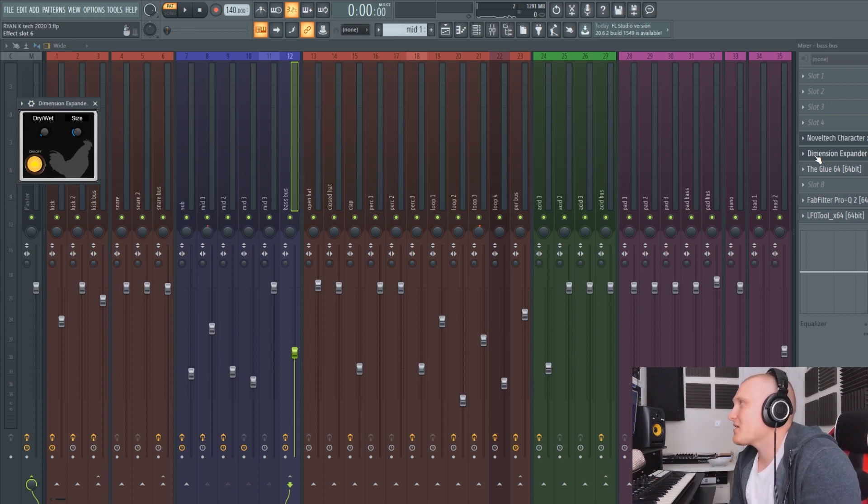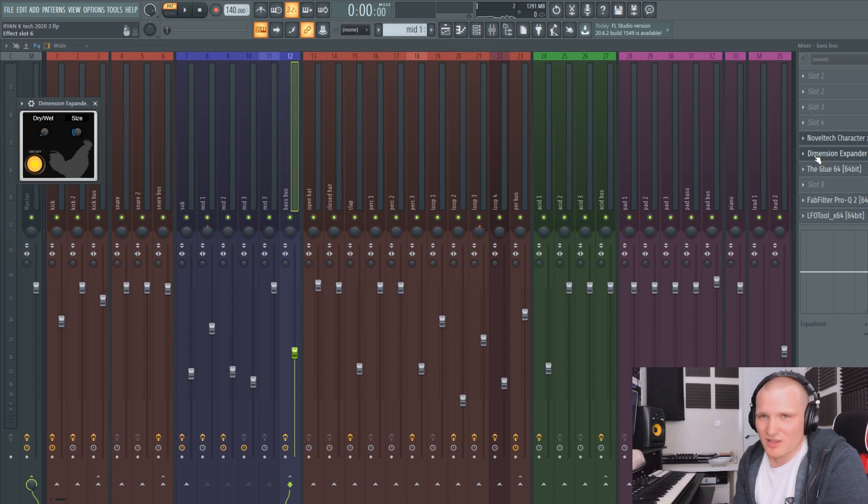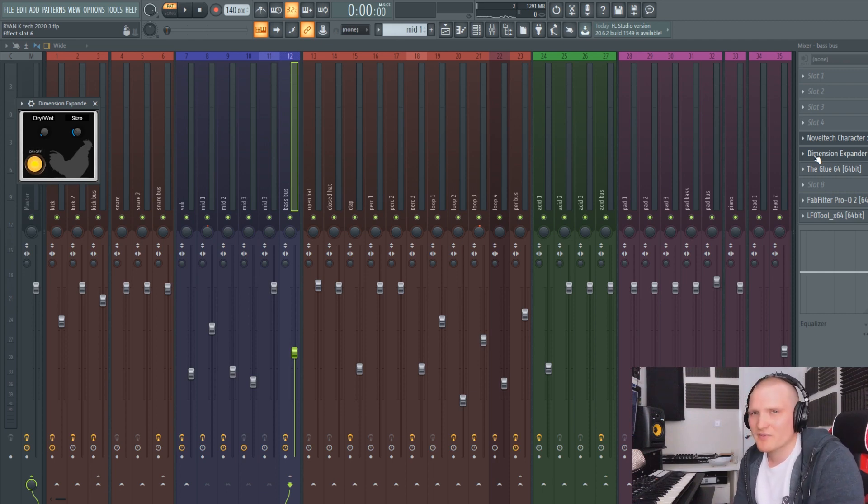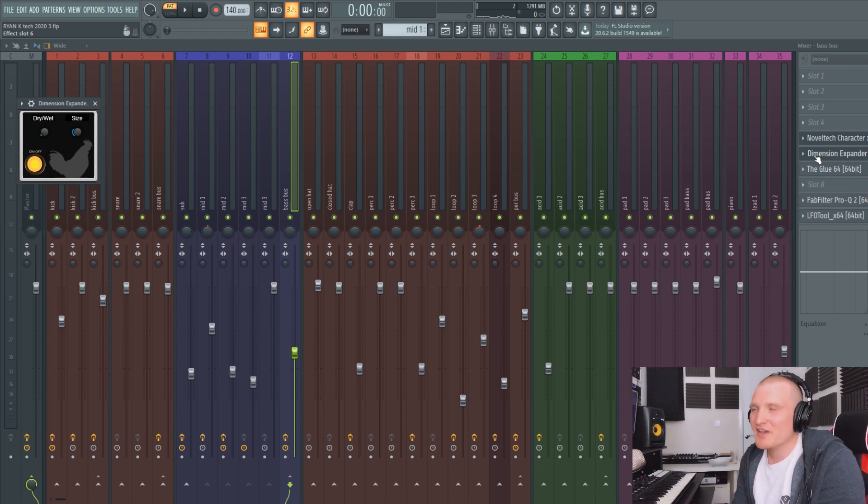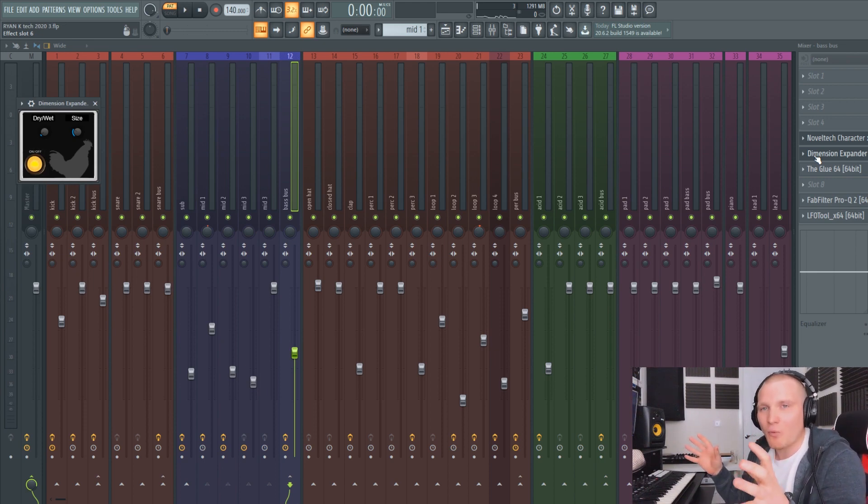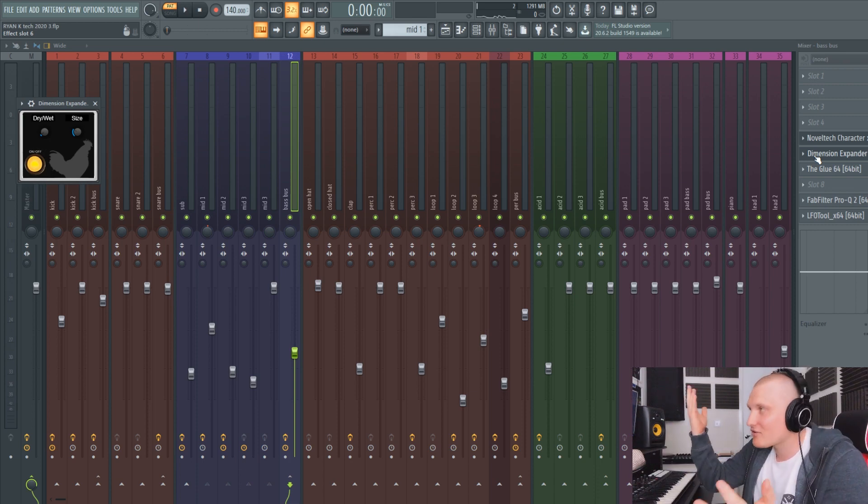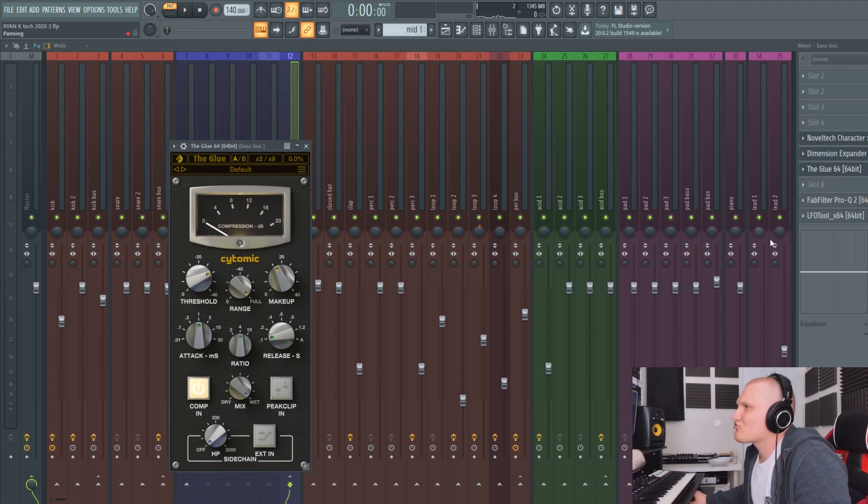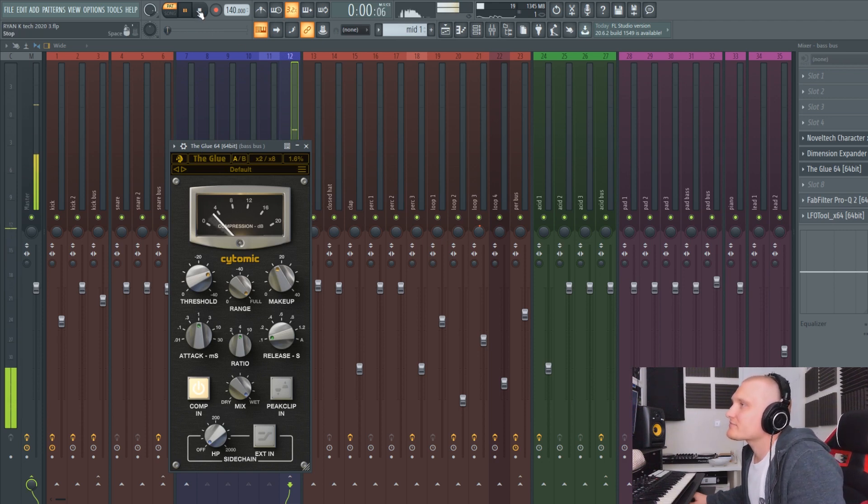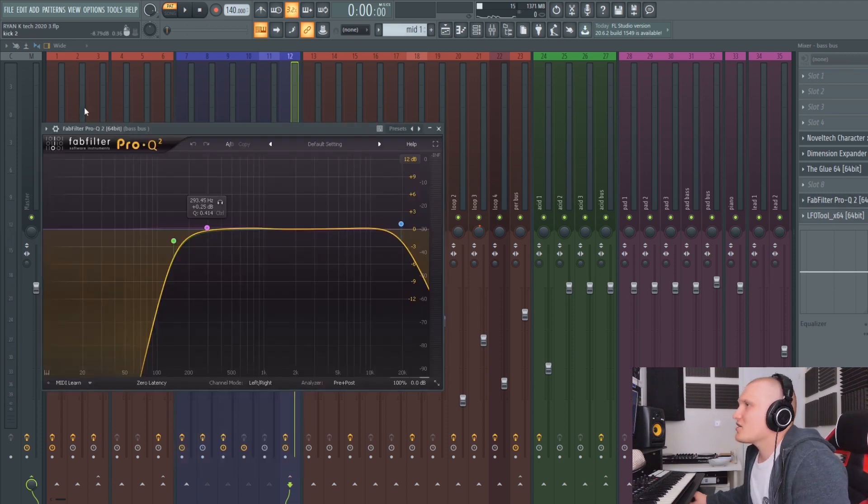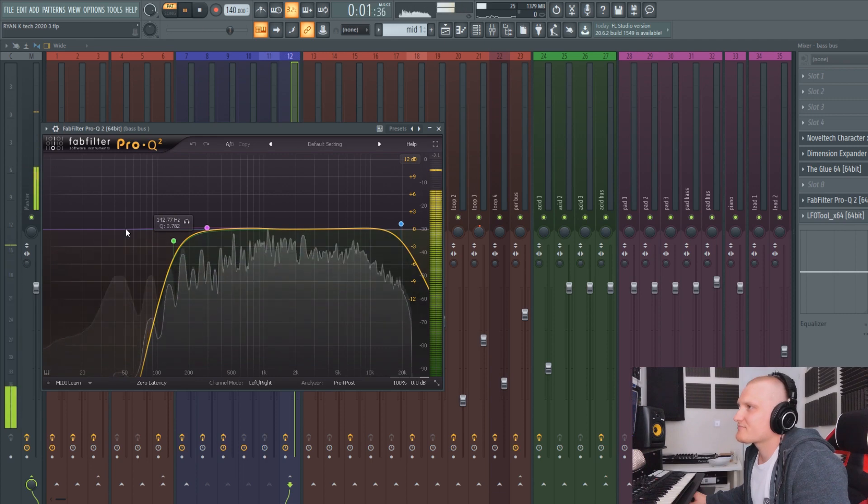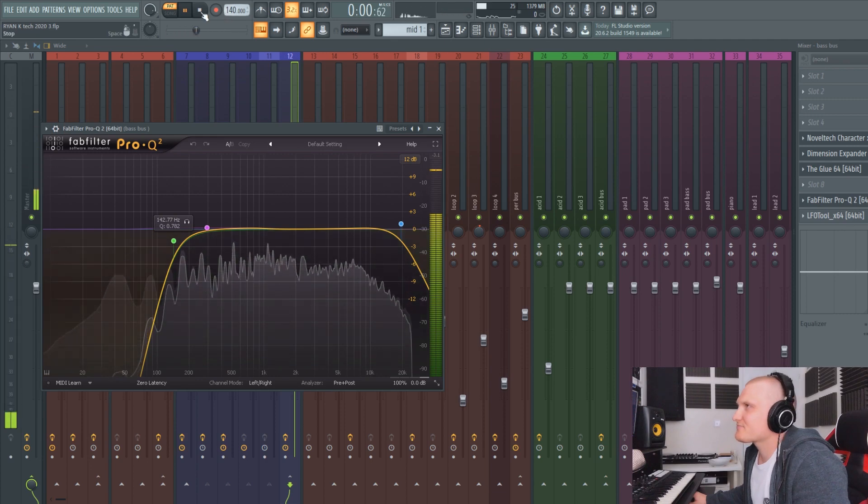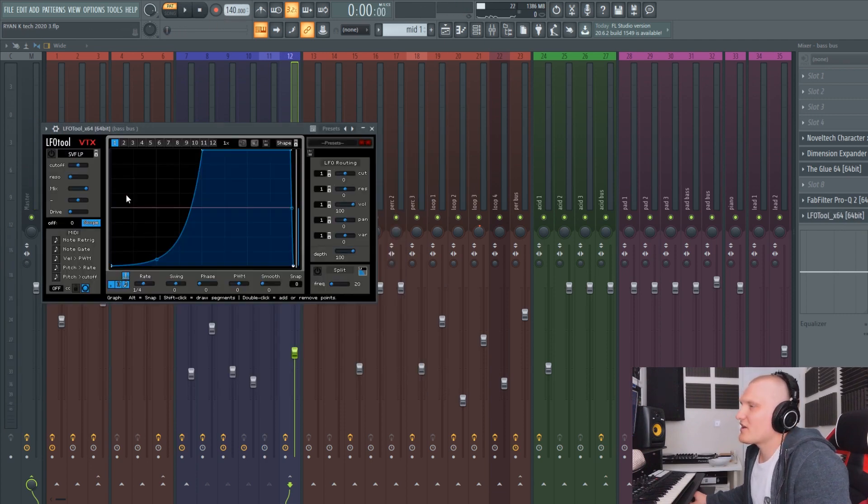So I've added some character to it just to liven up the top end of that. I've used some Dimension Expander. This is a free plugin actually, you can download it. It's from Native Instruments, so it's the actual effects from Massive but it's been changed into a standalone VST for free. It's nice, just gives it a bit more dimension, so it makes it a bit wider. It's basically a very quick delay but really panning the delay out wide so it sounds, just adds an extra dimension, as it's called. Some glue compression. It's actually extreme glue compression.